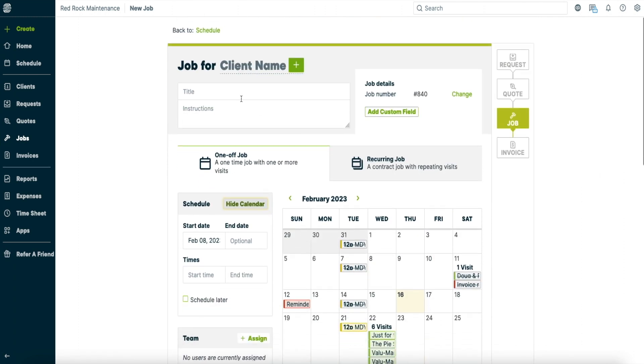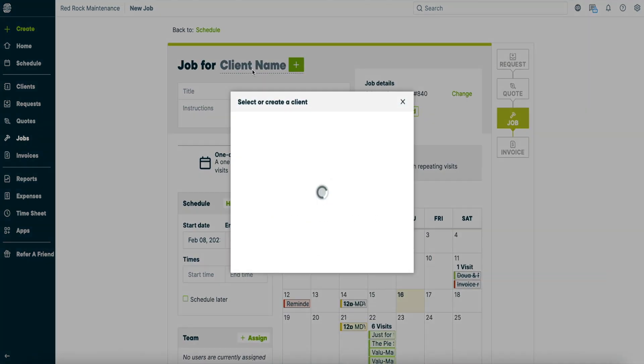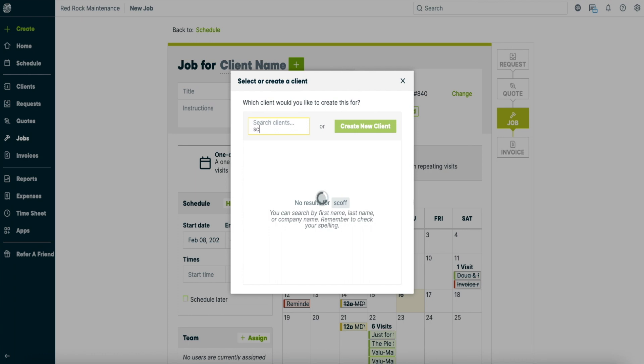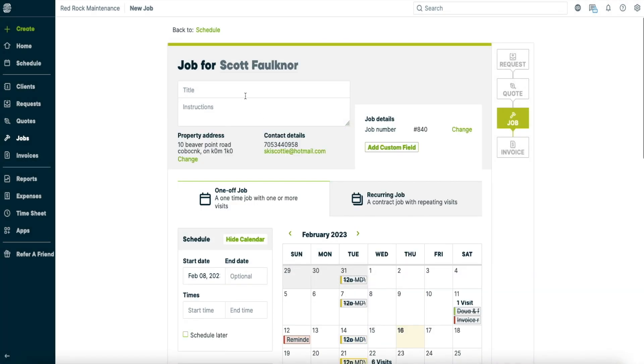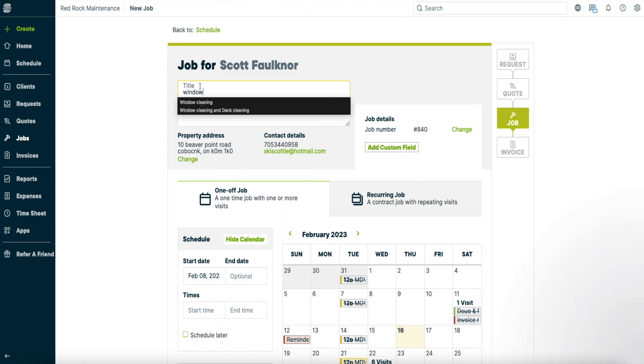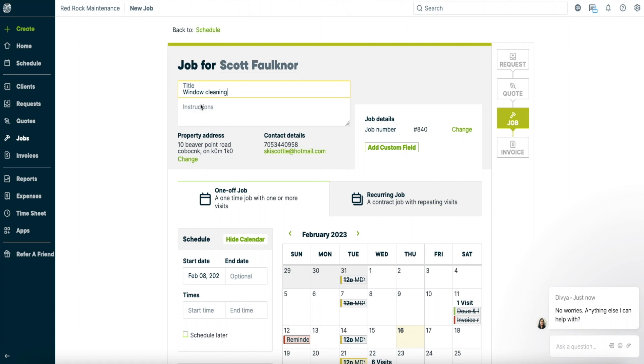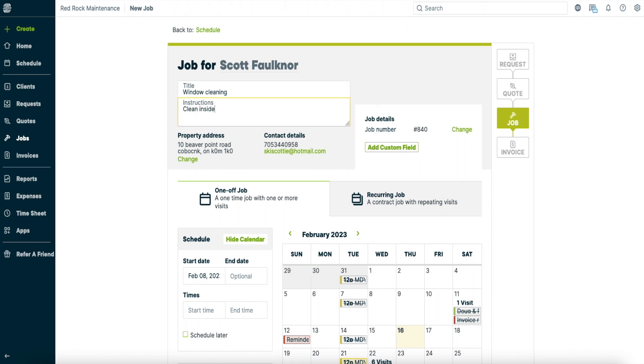So what we'll do is use me as a reference. So just put my name in here. Can't spell my name today. All right so we're going to create a window cleaning job. So I already have the window cleaning in here so just click on window cleaning. And then we will put instructions: clean inside and outside windows.